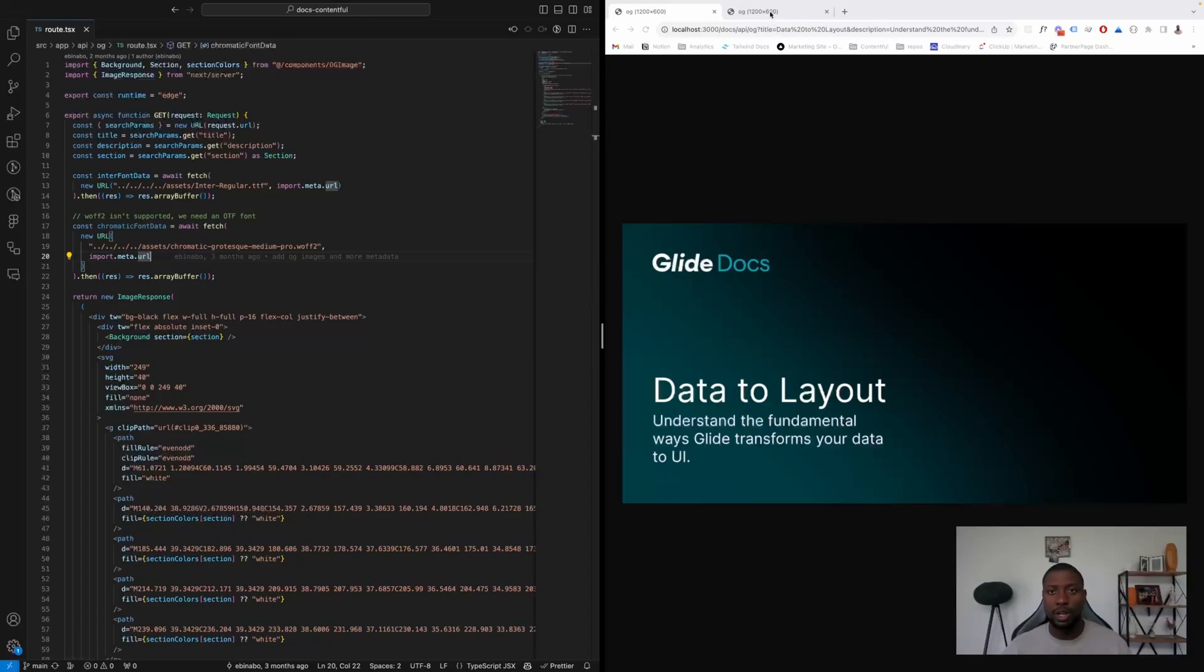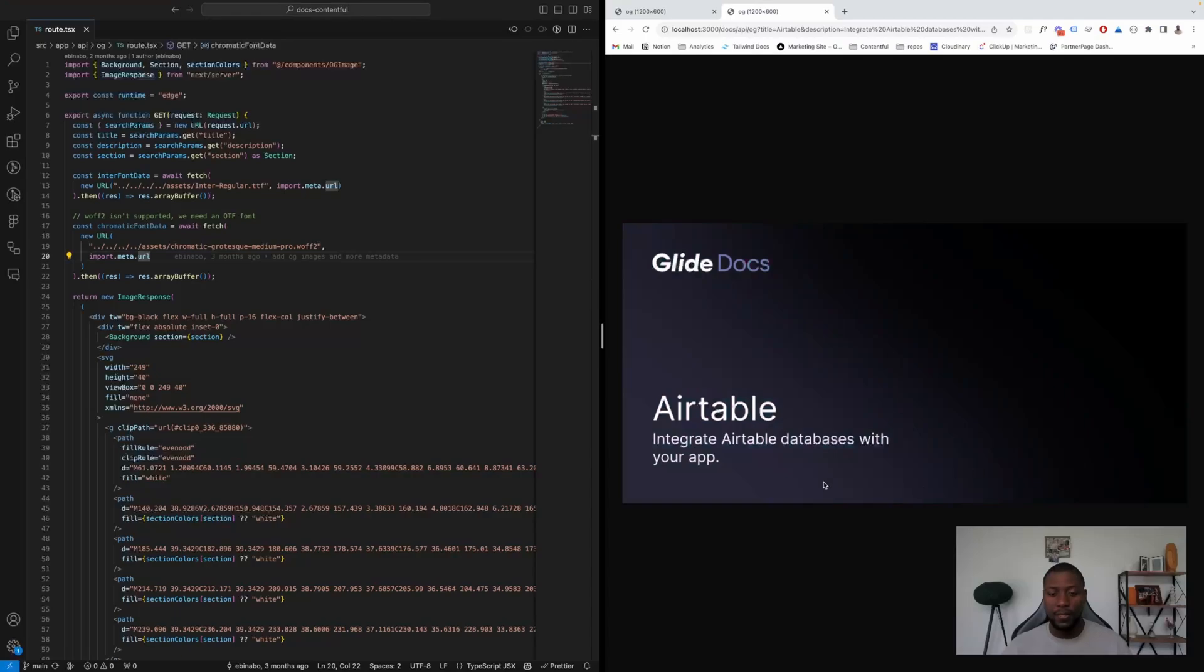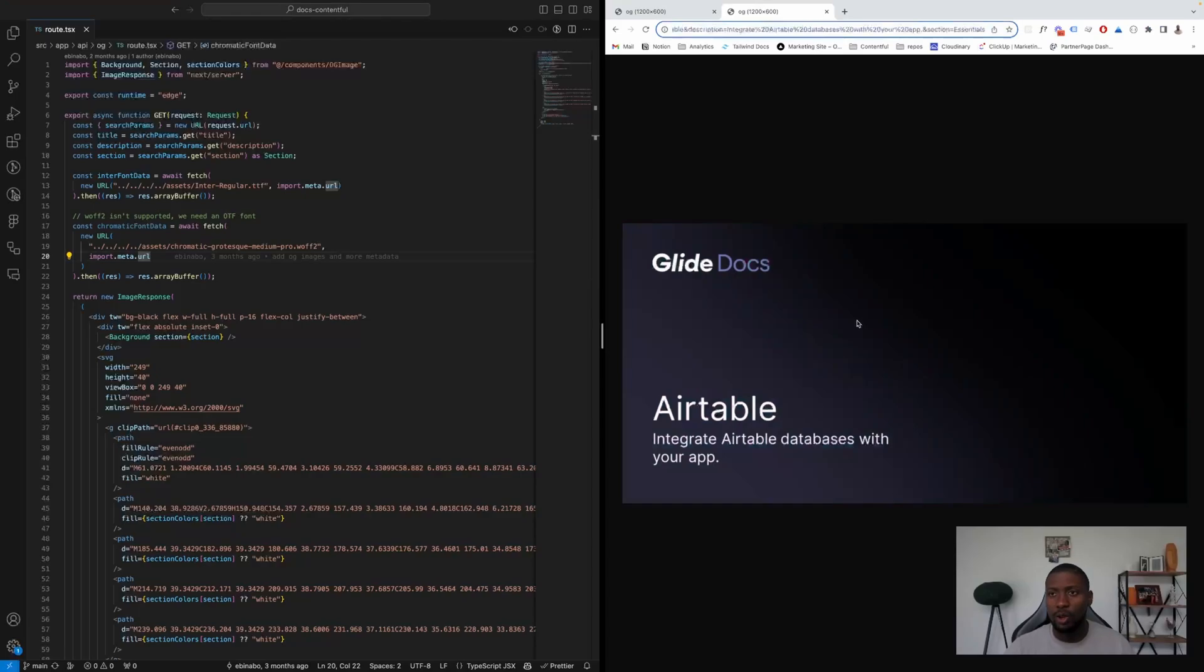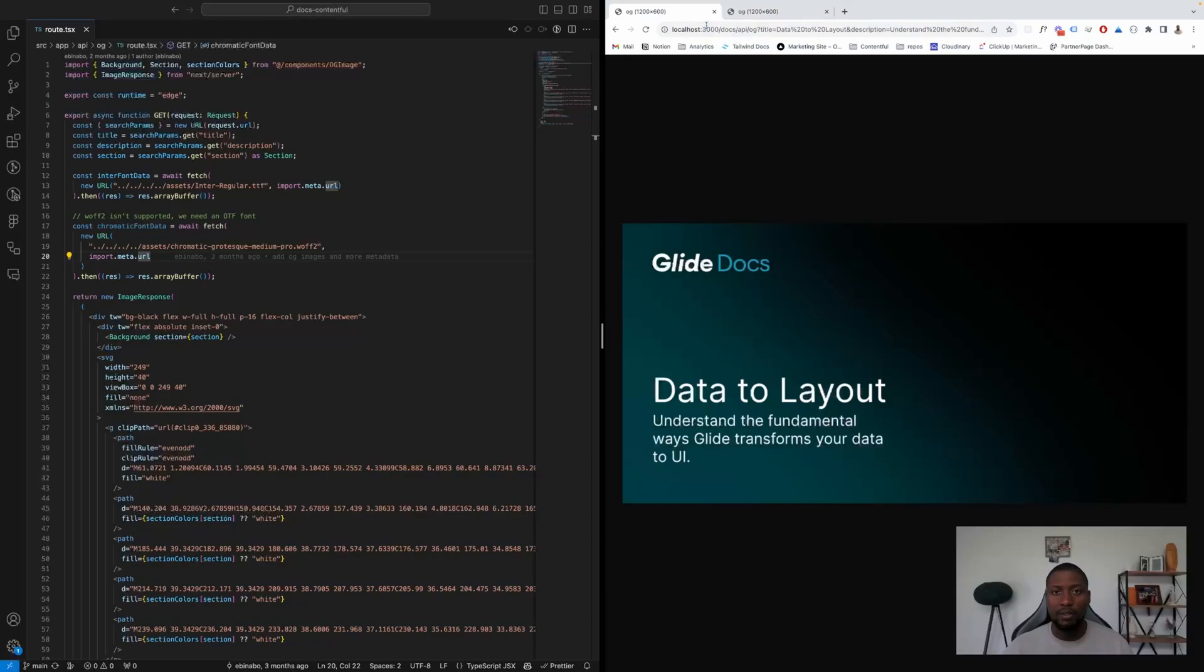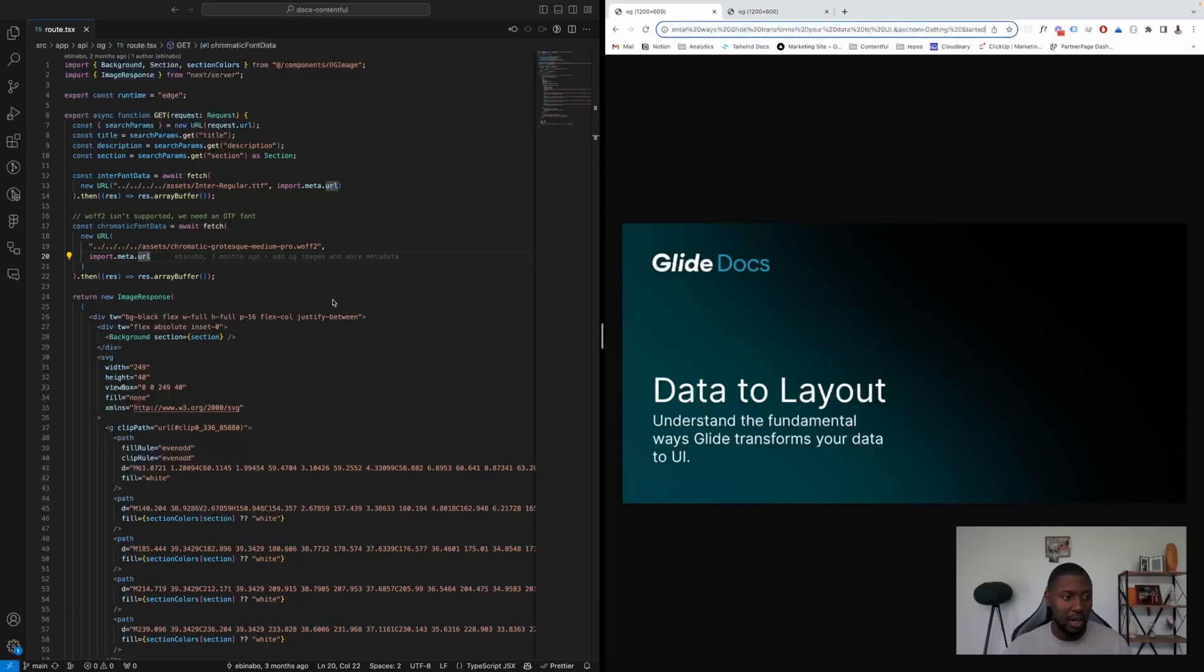So I'm just going to open another one and we're going to see this is in a different section so it has a different background. If you look at the URL, this is in the essentials section, and if I just switch to this tab, this is in the getting started section.